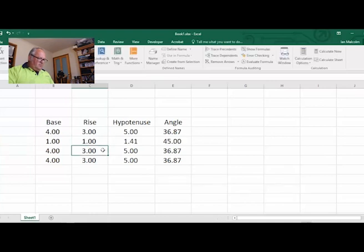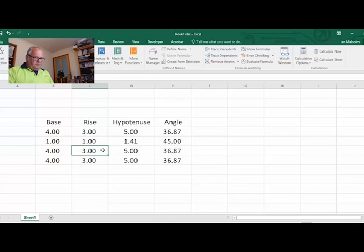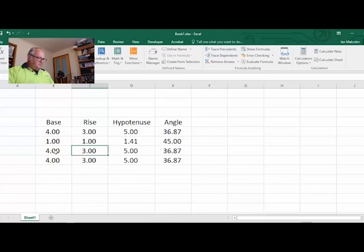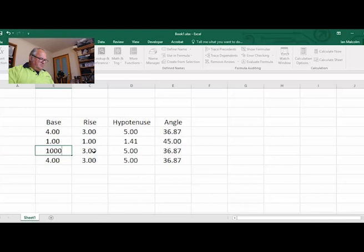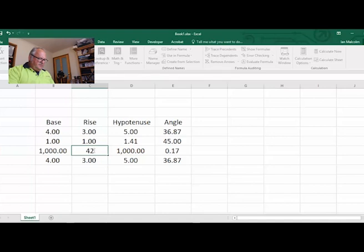There we go - there it is, that favorite number that keeps popping up: 1.414, 45 degrees. So I could make this one - base I'll go 1000, and let me see, 420.